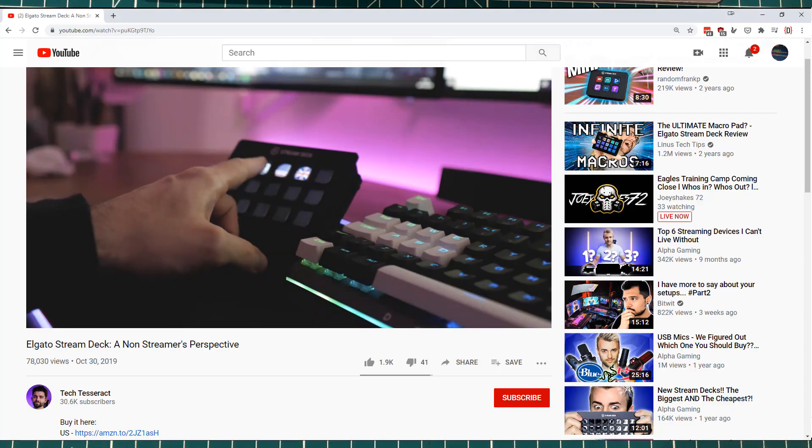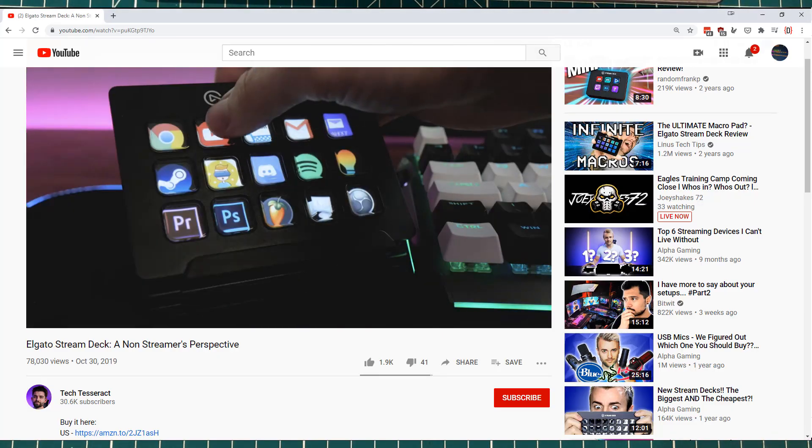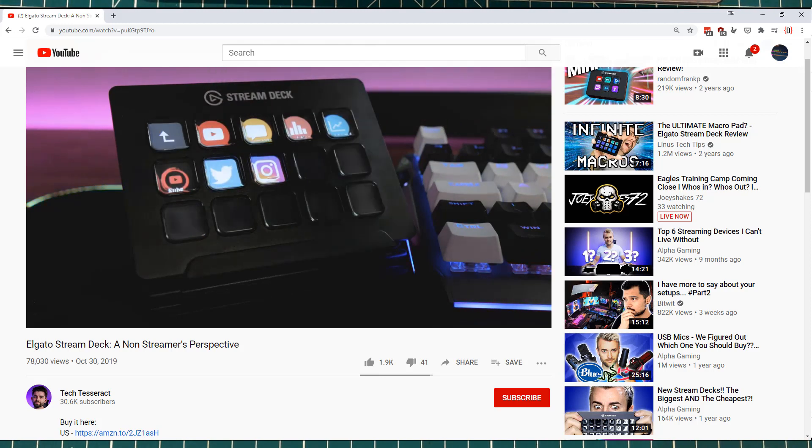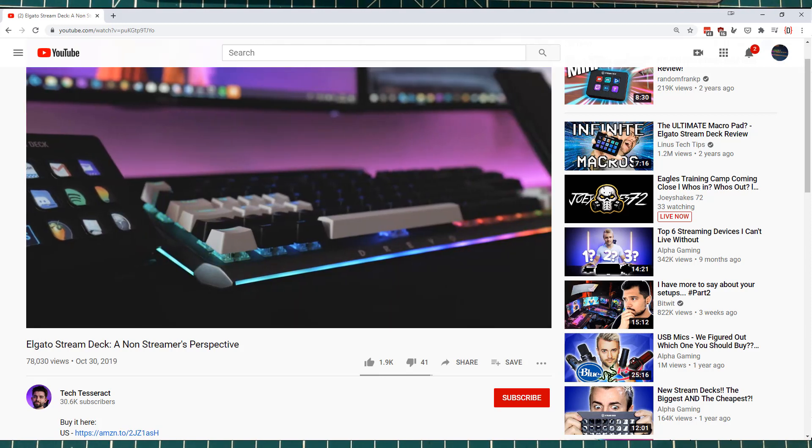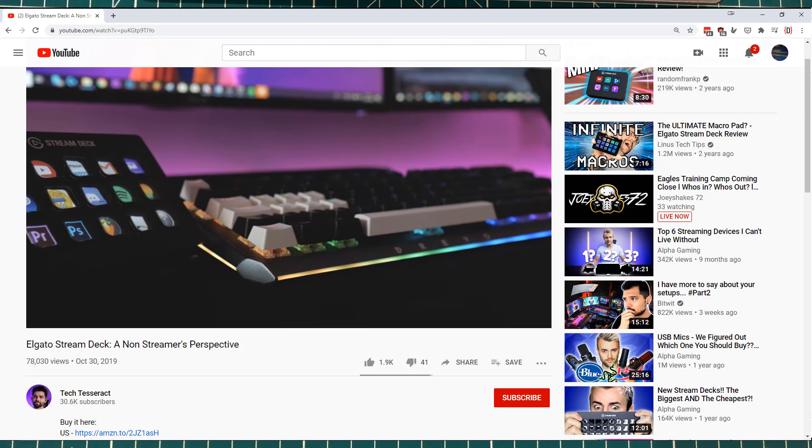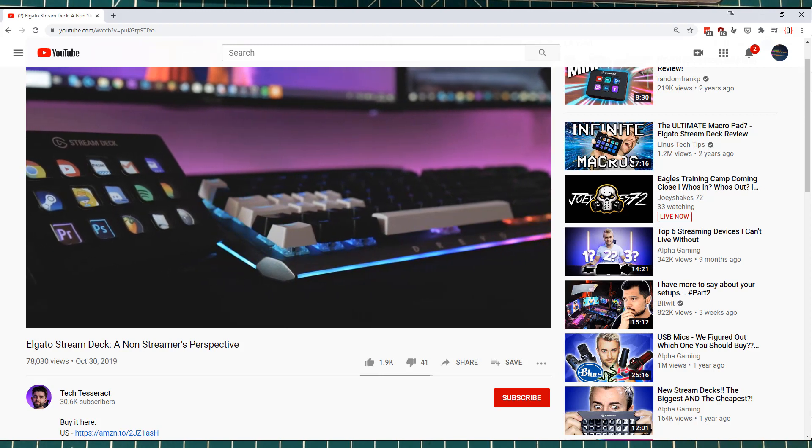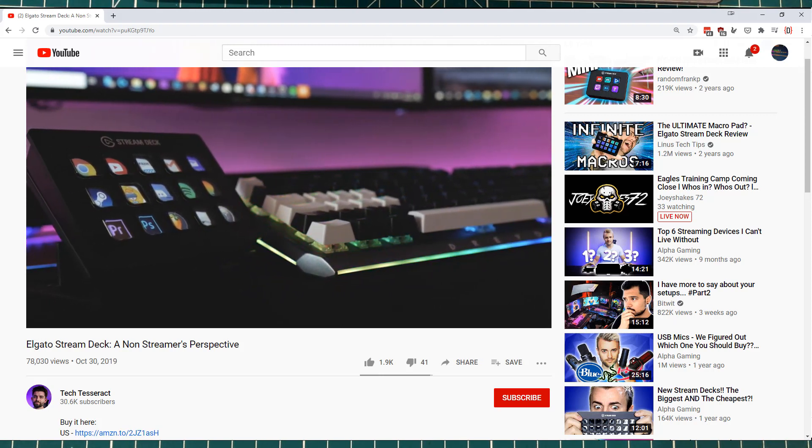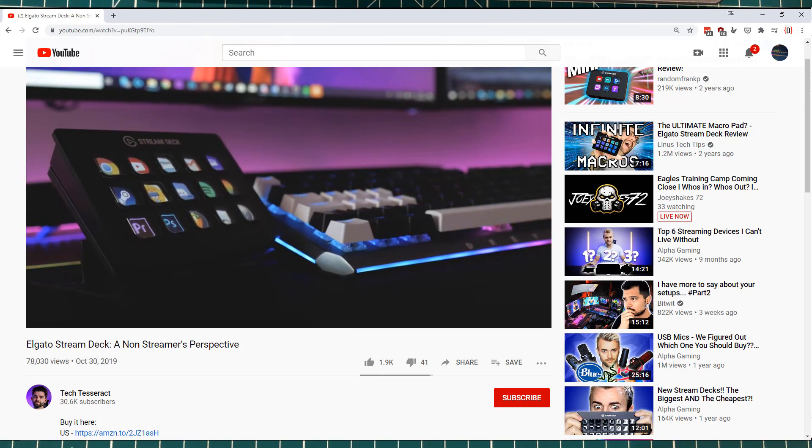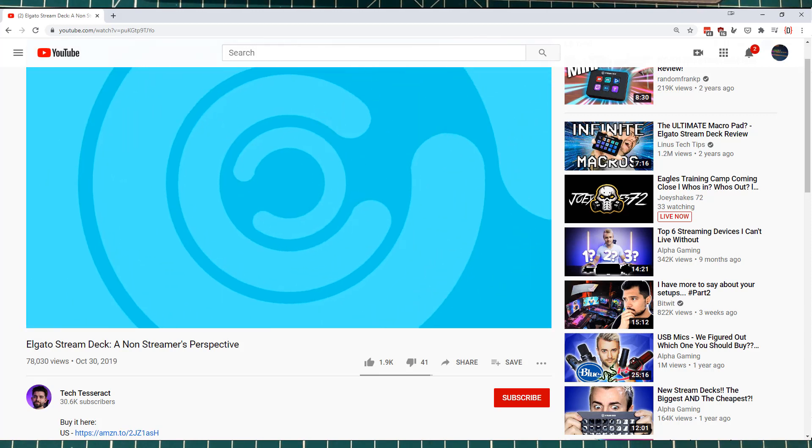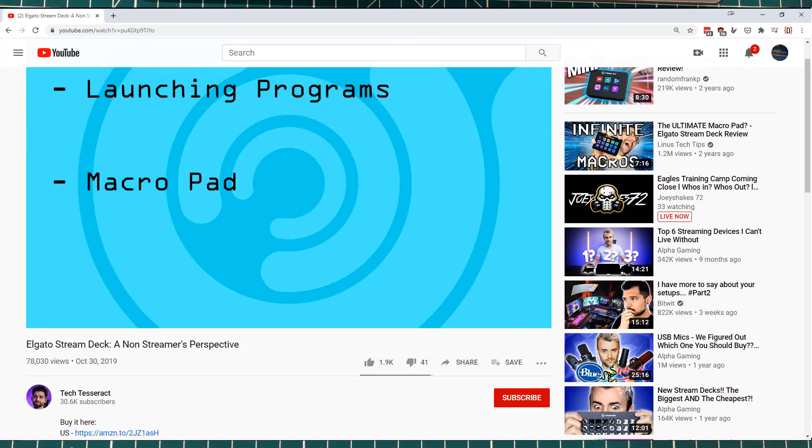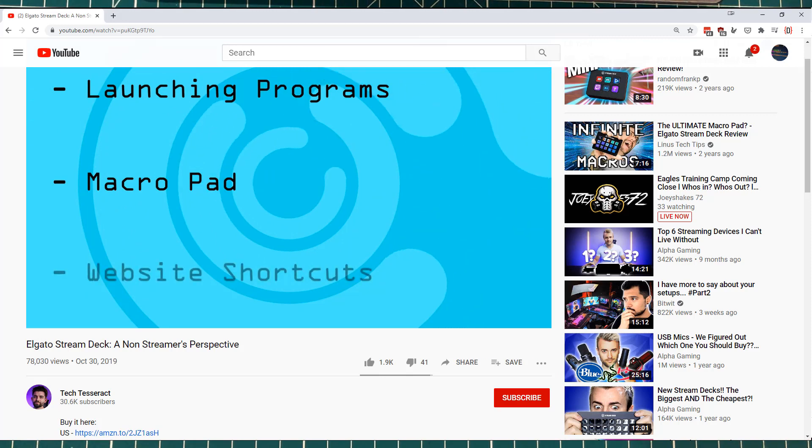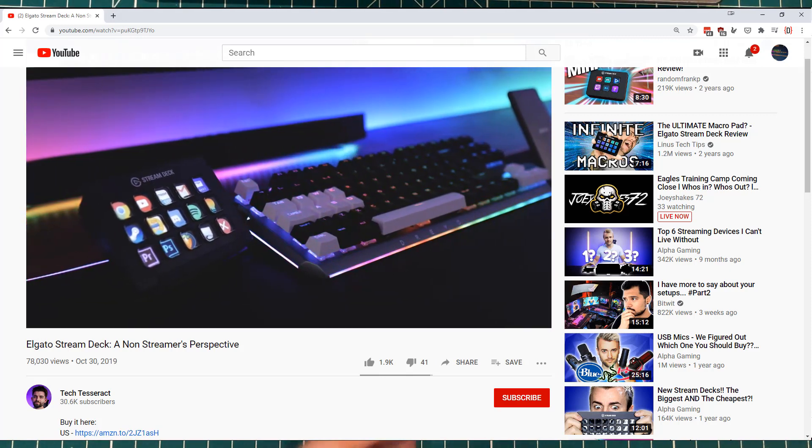I was looking around YouTube and saw a product called the Stream Deck, and that thing is awesome. For those who've never seen it, it's a thing with a bunch of buttons, and the buttons are little screens. They can do all kinds of things, launch programs, run macros, and all of that kind of stuff. They're incredible.